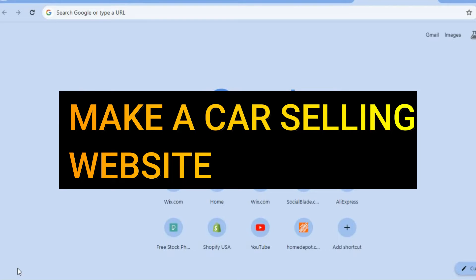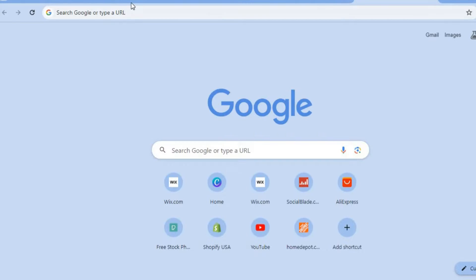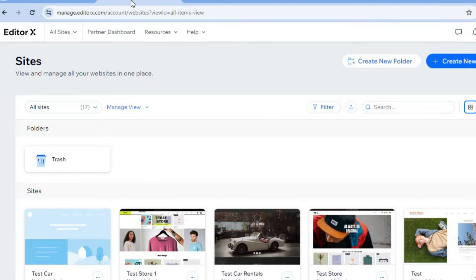How to make a car selling website. Hello, hope you're in the best of health. I'm your host Jason. The platform we'll be using to create our website is Wix. The reason why I recommend Wix website builder is it is beginner friendly, easy to use, and there's also a lot of information about it available online.